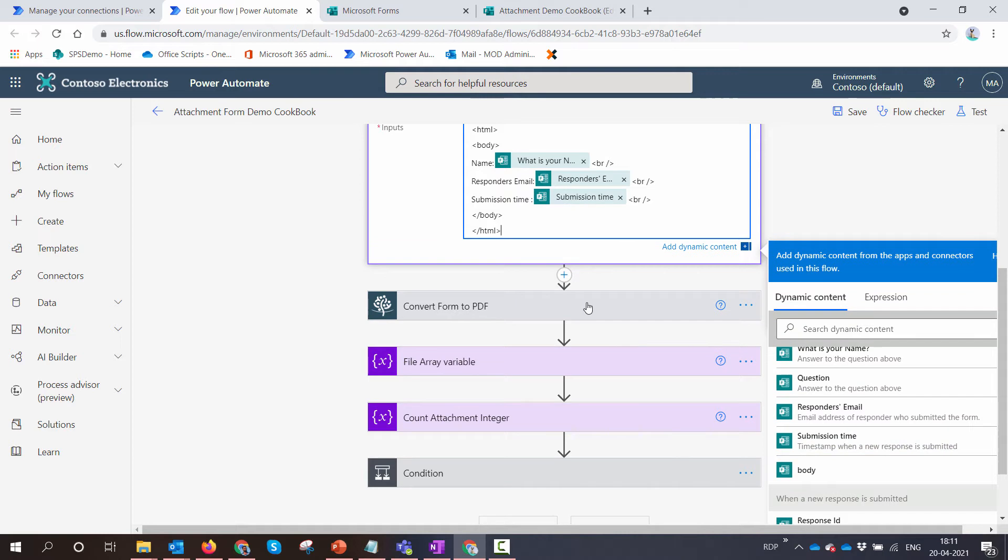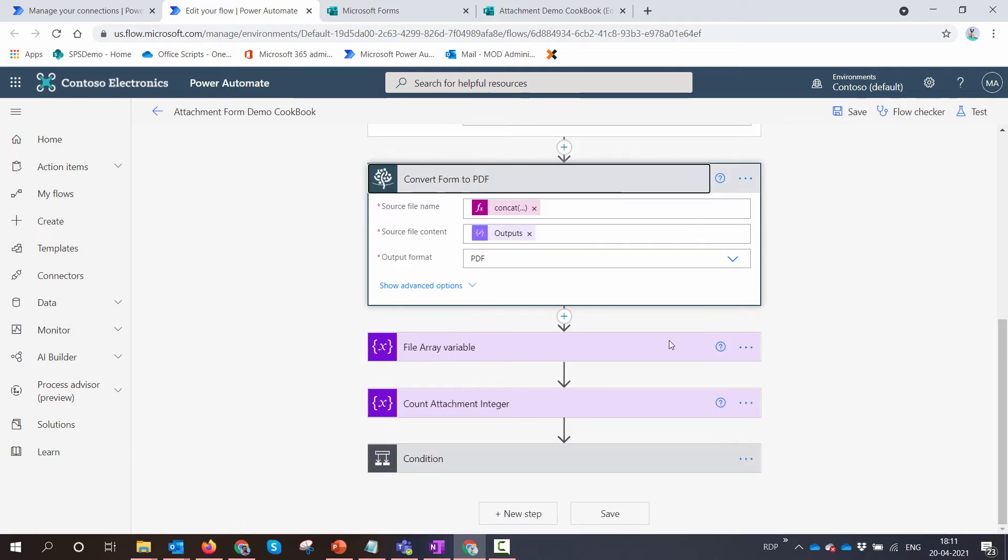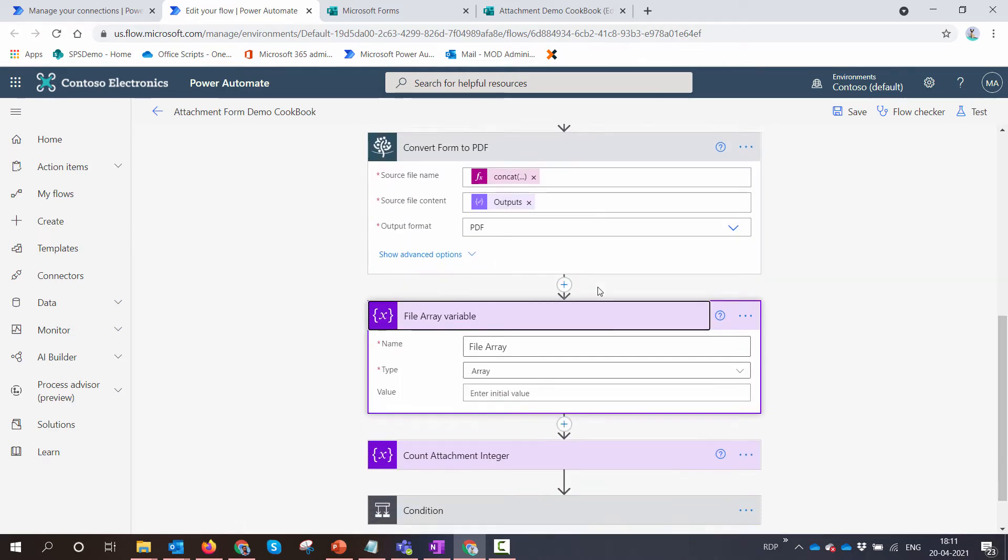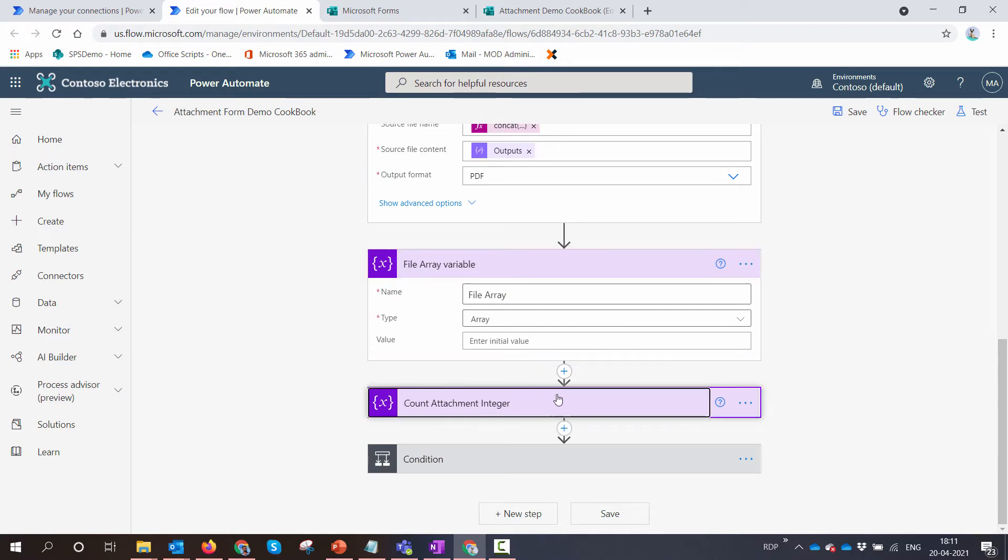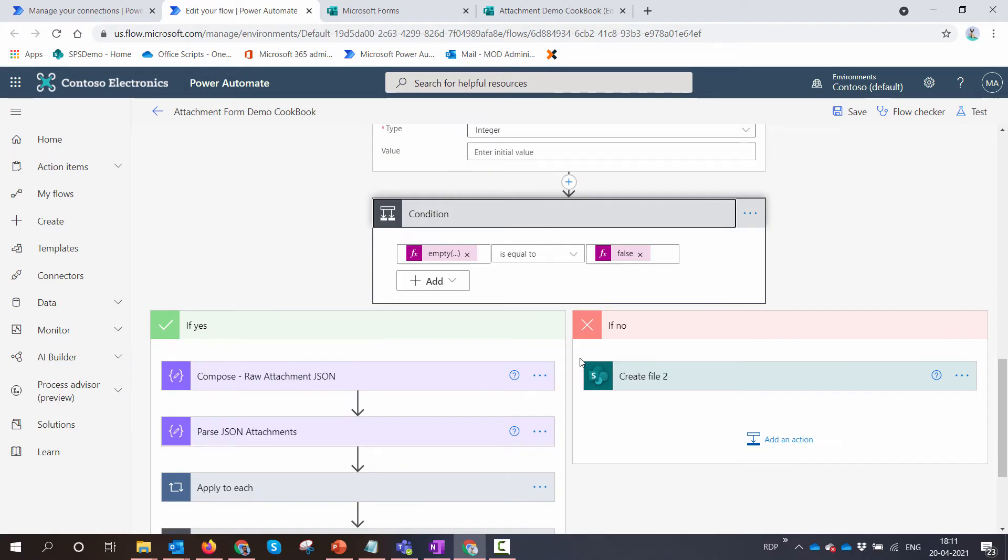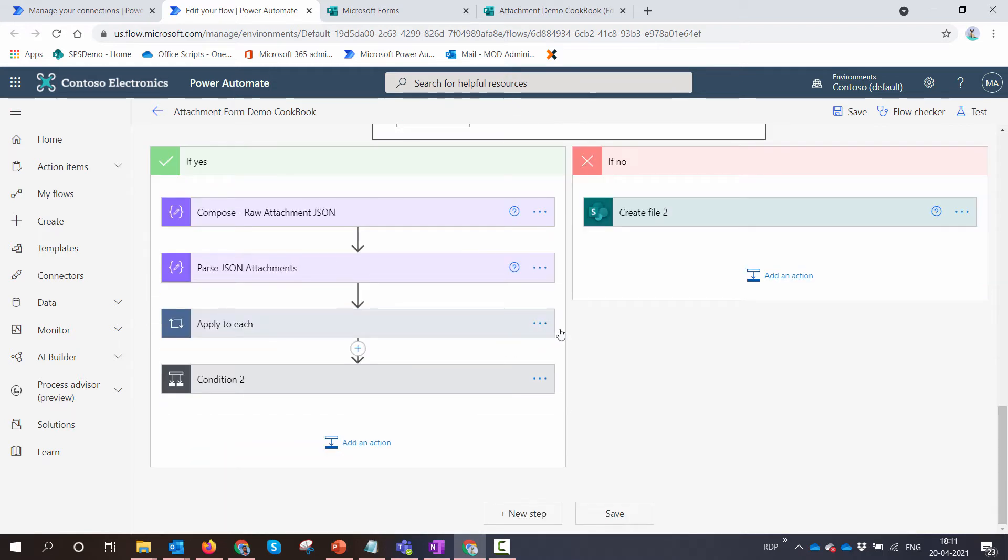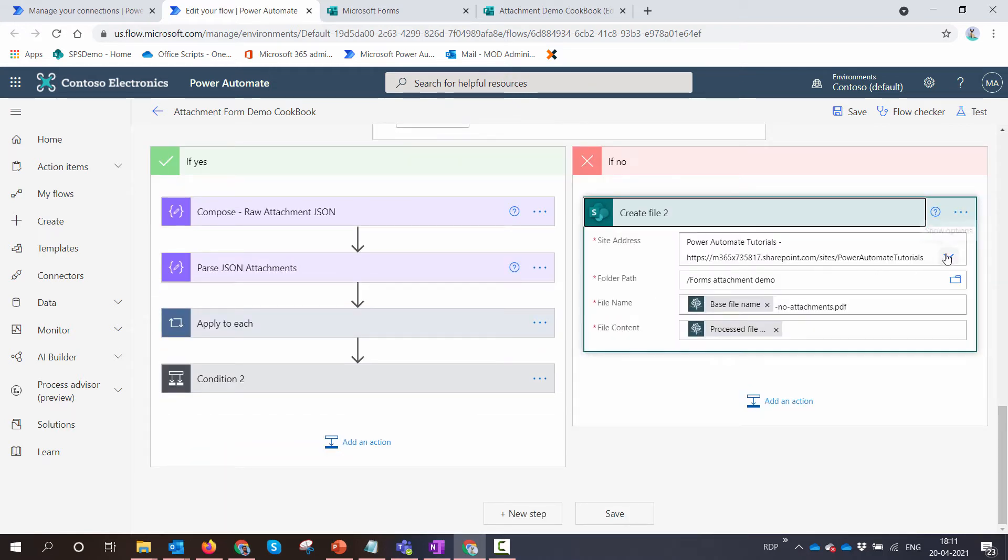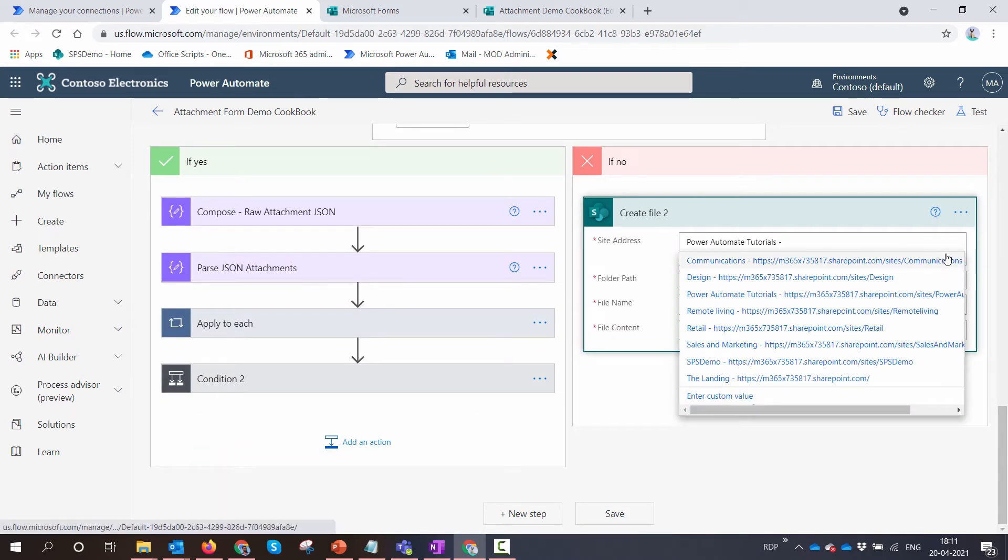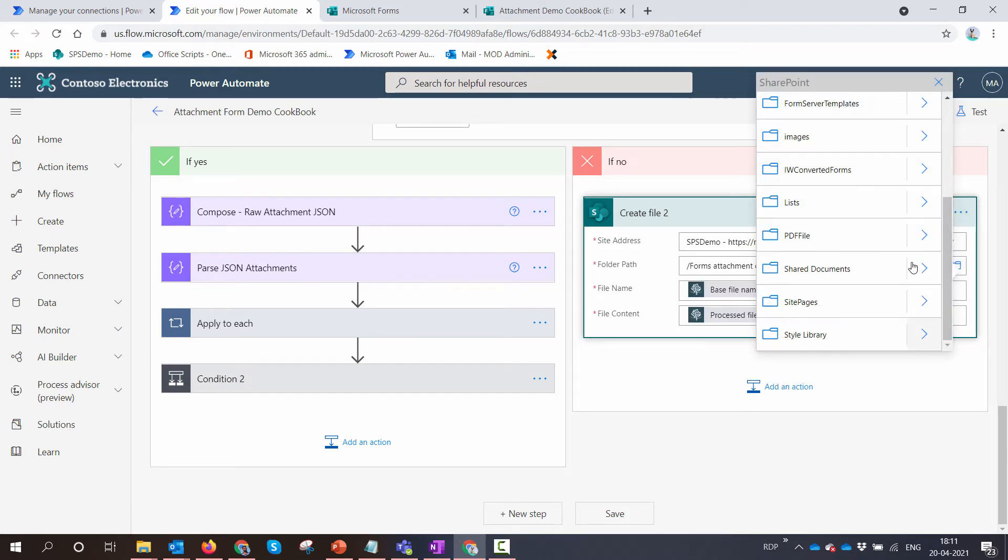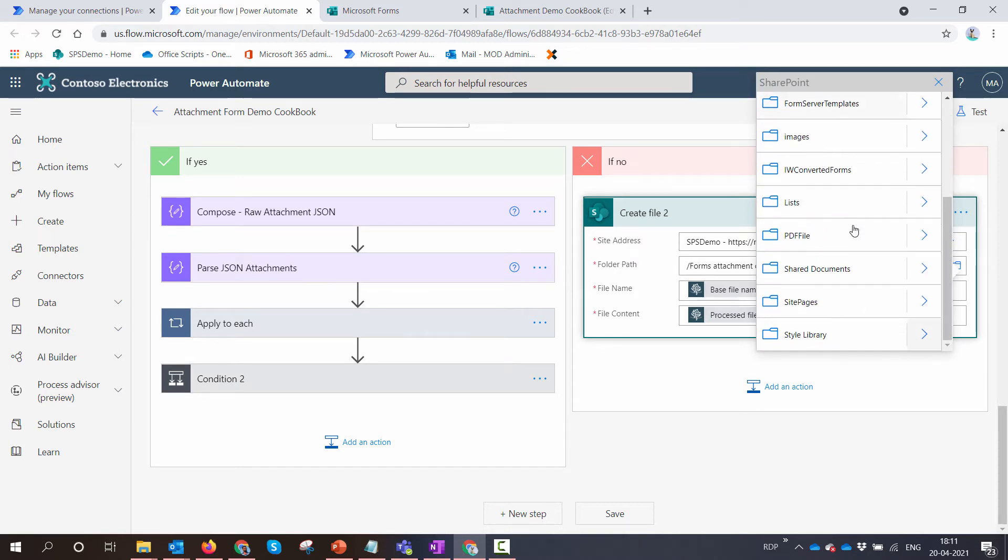This looks good. This is not needed. No changes needed here, no changes needed here, no changes needed here. You need to make sure that you select the library of your choice.